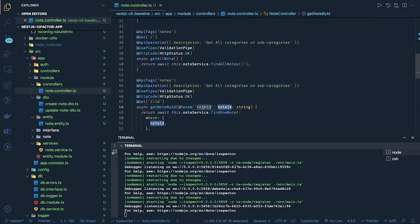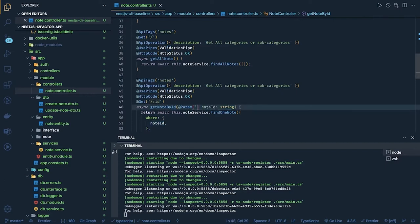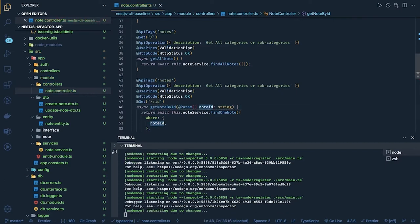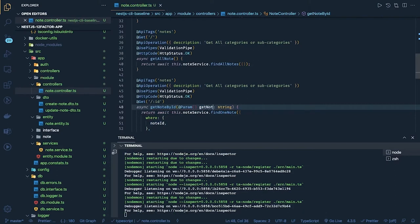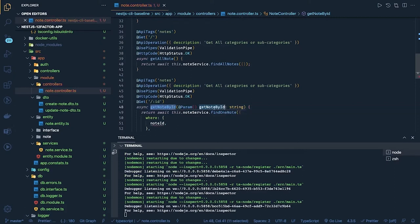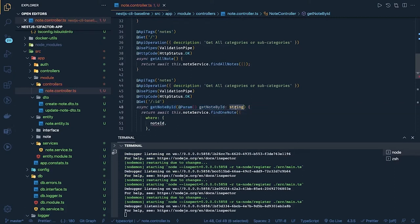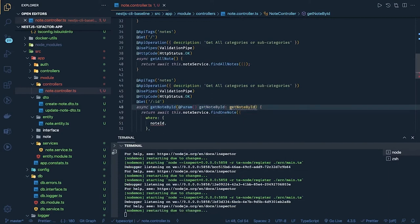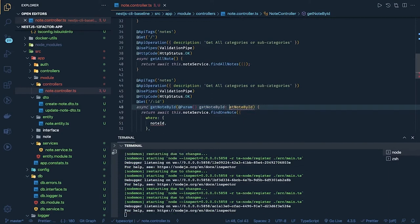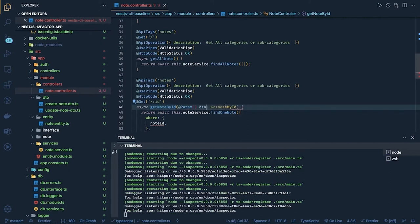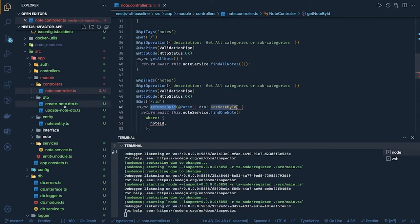So params, so what we can do is here we can say is get node by ID. Okay so this is get node by ID can be your DTO. So let's create one DTO here.